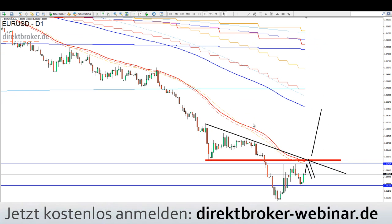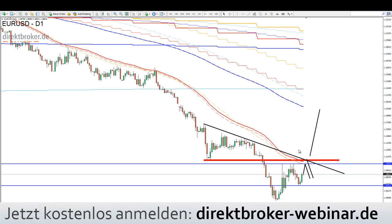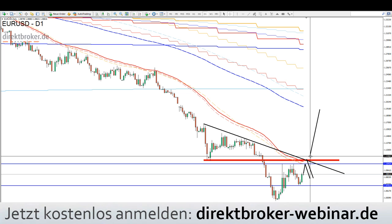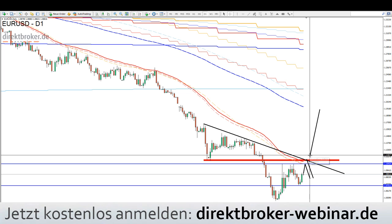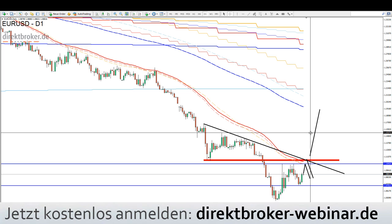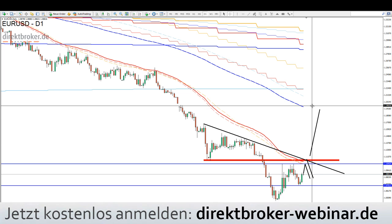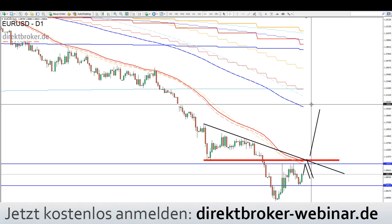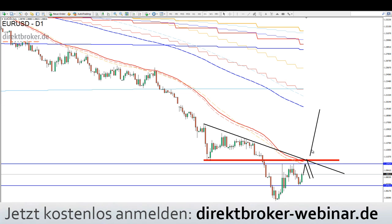Man kann schon fast von einer Endphase der Bewegung sprechen. Das heißt nicht, dass der Abwärtstrend endet, aber zumindest ist eine Gegenbewegung irgendwann zu erwarten. Das wäre mit dem Schlusskurs über 1,1160 bis 1,12 zementiert. Dann hätten wir sofort Platz bis 1,1540 oder sogar 1,1980. Das wird also eine sehr interessante Marke sein.